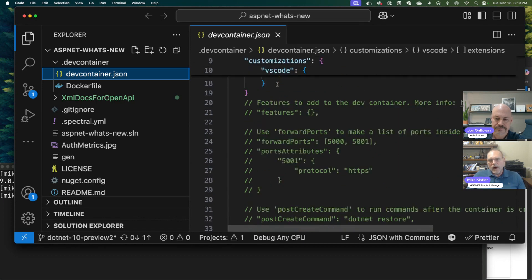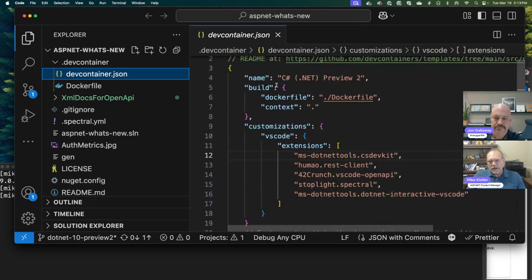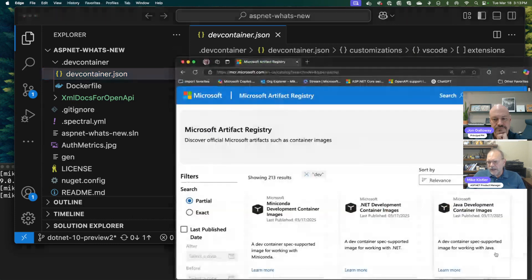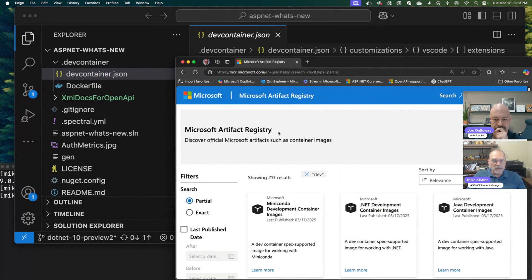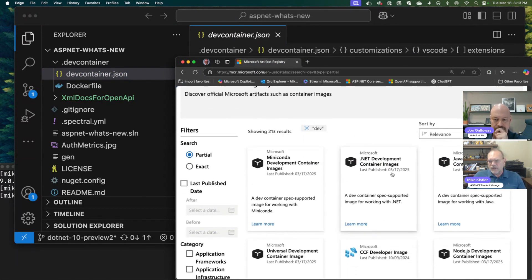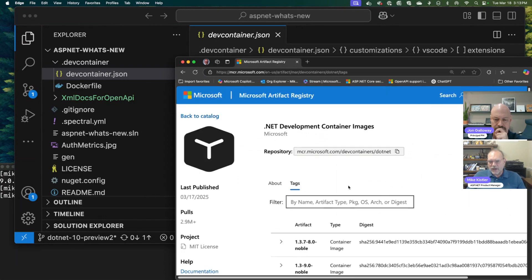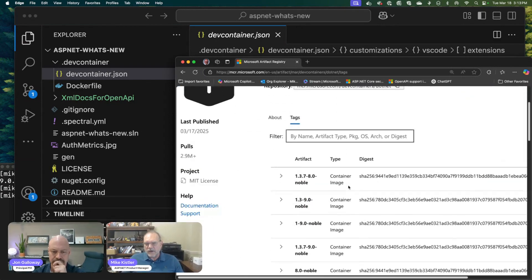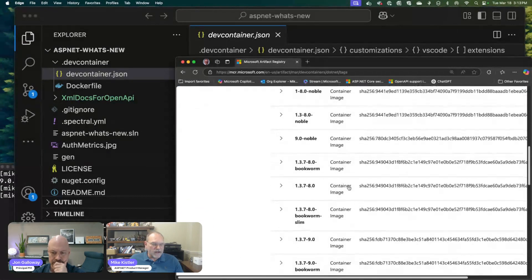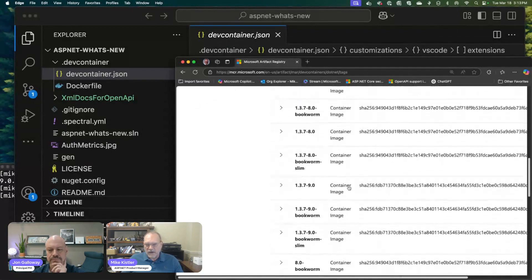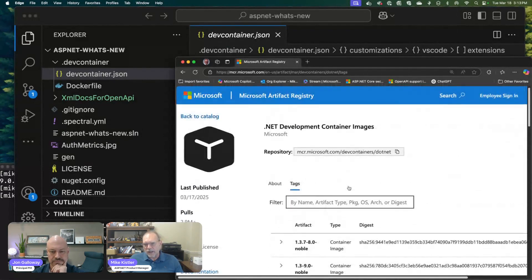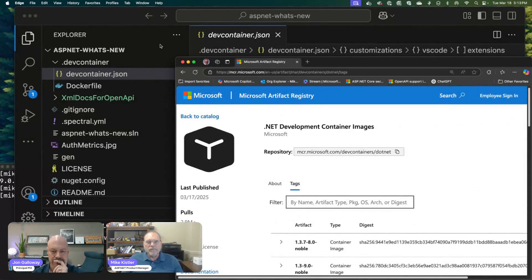Now, what I've done here is rather than use a predefined container—and actually I should show you that all the containers for this live in a place called the Microsoft Artifact Registry. This one here, the .NET DevContainer images, has all the DevContainer images. You can come in here and find all the DevContainer images that you could possibly run.